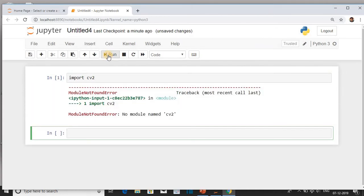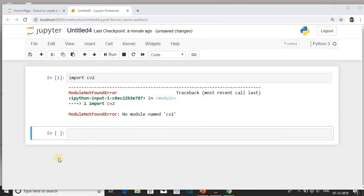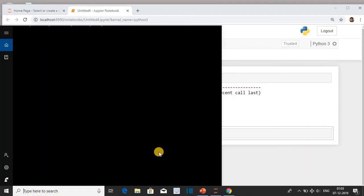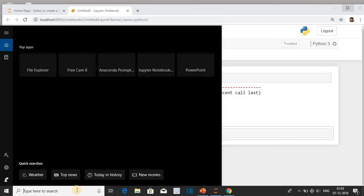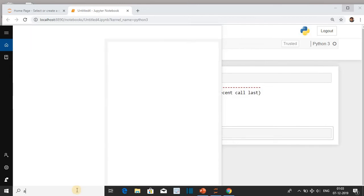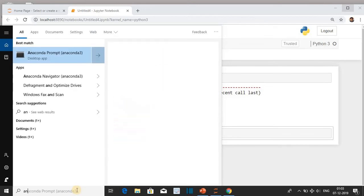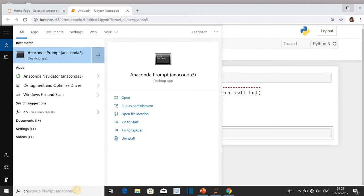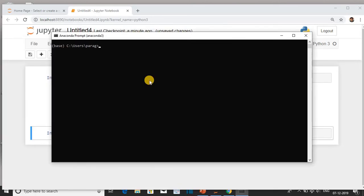To install OpenCV, go to the search bar, type Anaconda Prompt, and give the command pip install opencv-contrib-python.